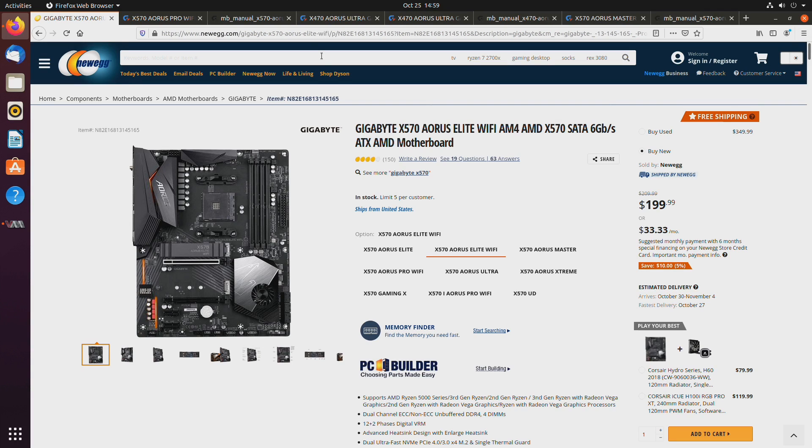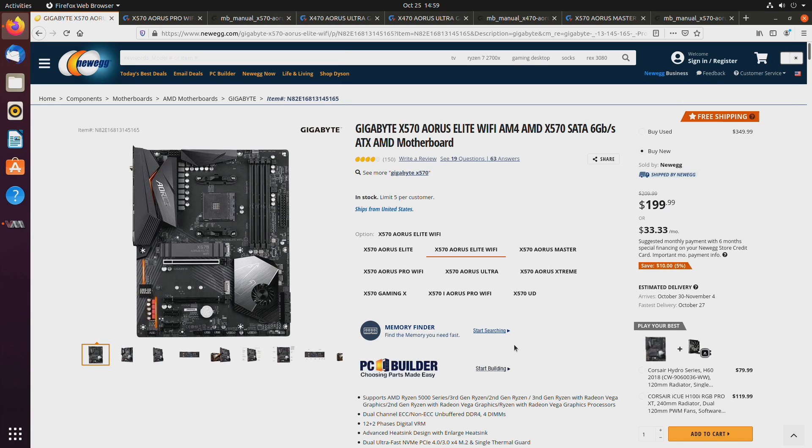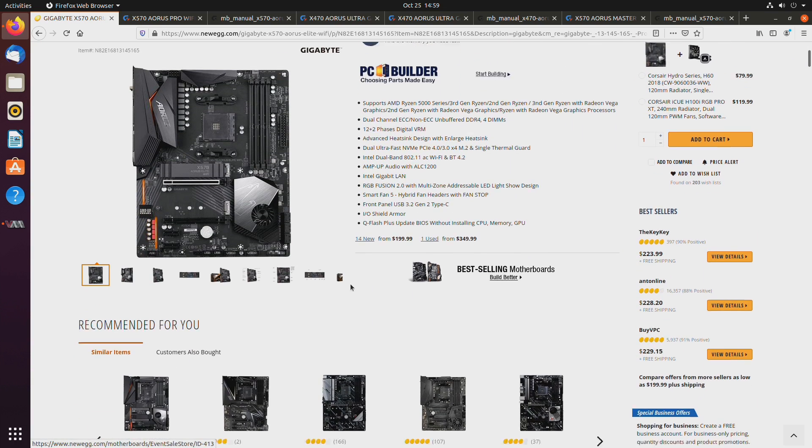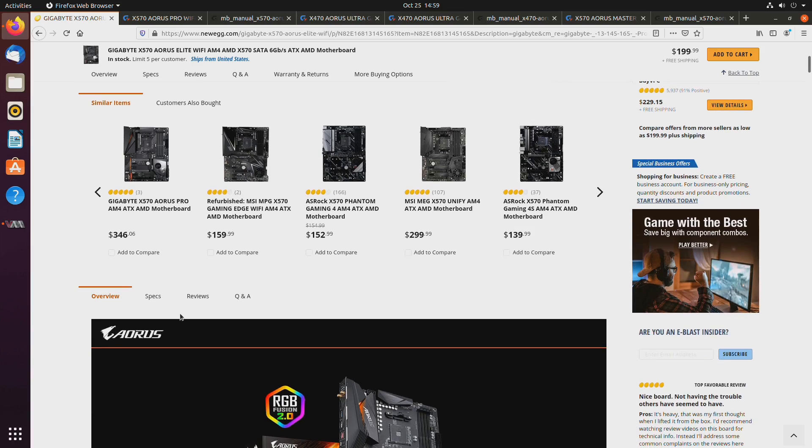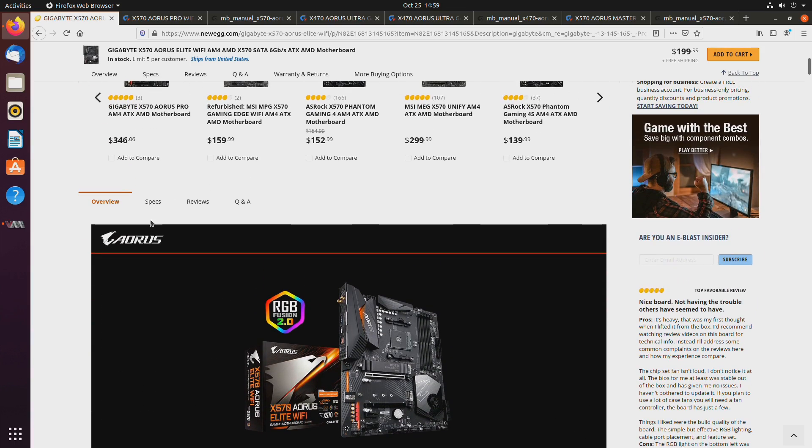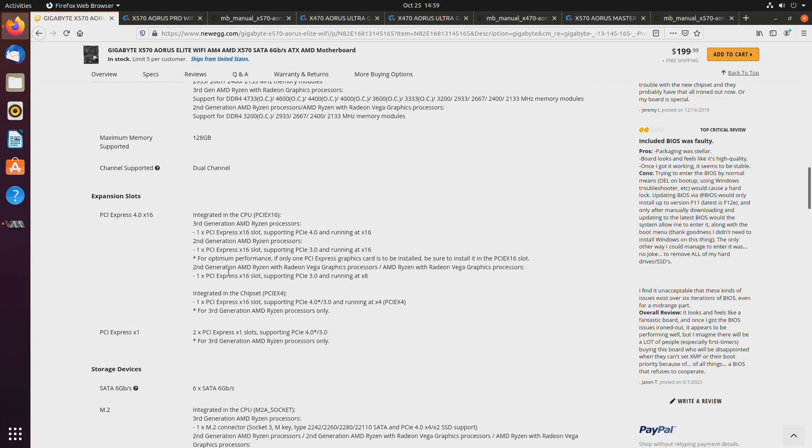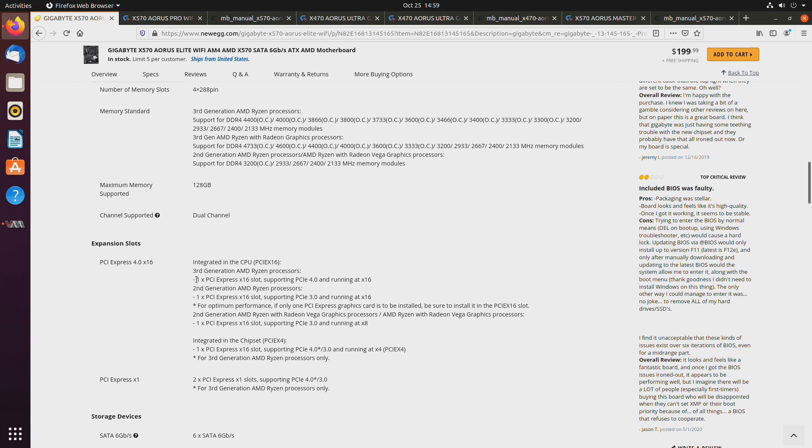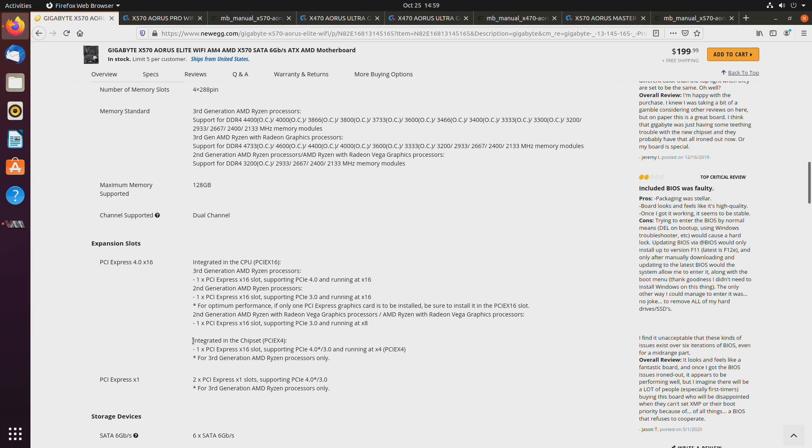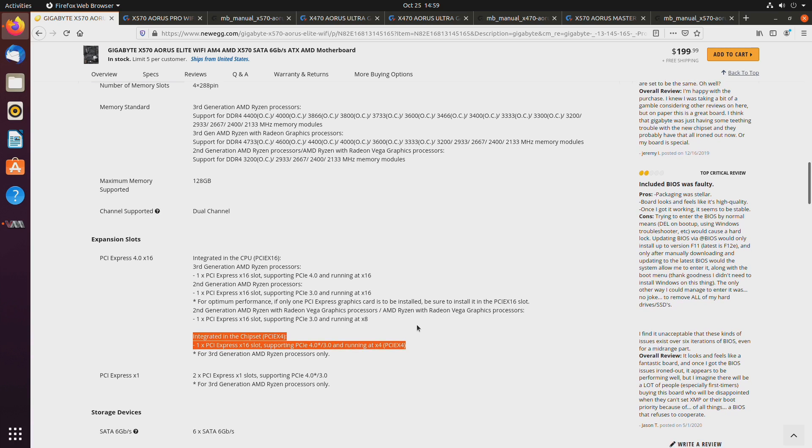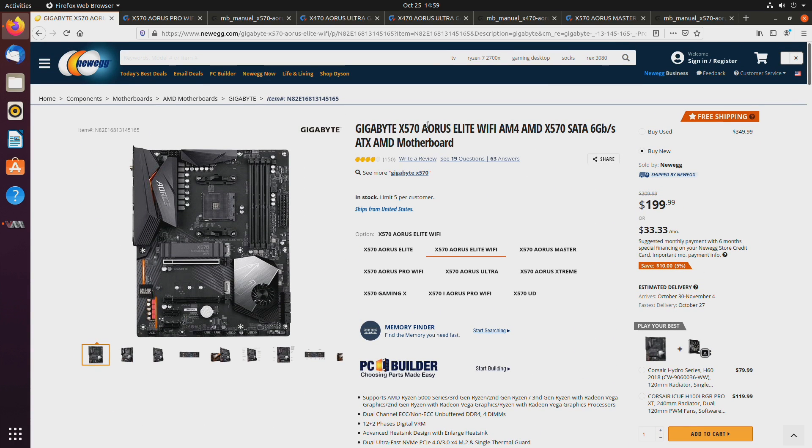So, how do you know whether a PCI Express slot is connected to the chipset or to the CPU? Well, the easiest way is to either, you can just read the description or specs. One PCI Express slot running at by 16 and integrated in the chipset running by 4. So, that's one way.